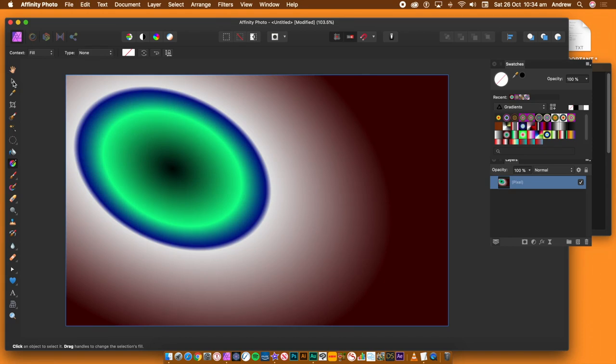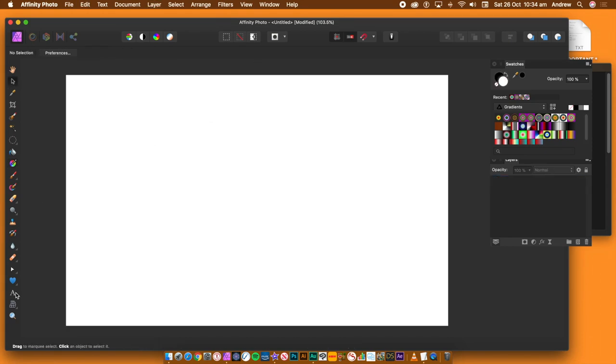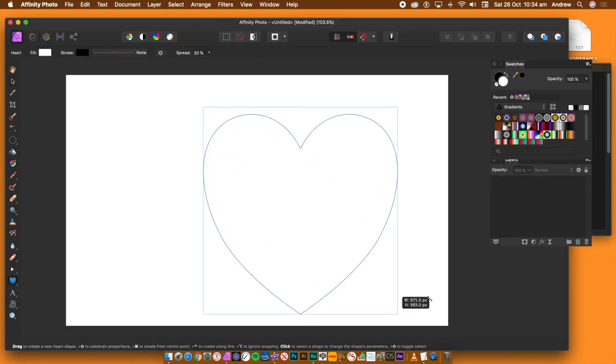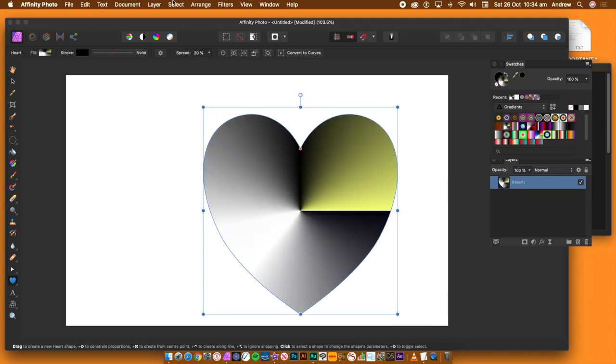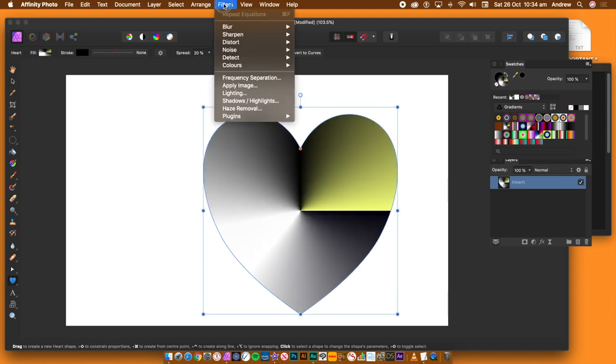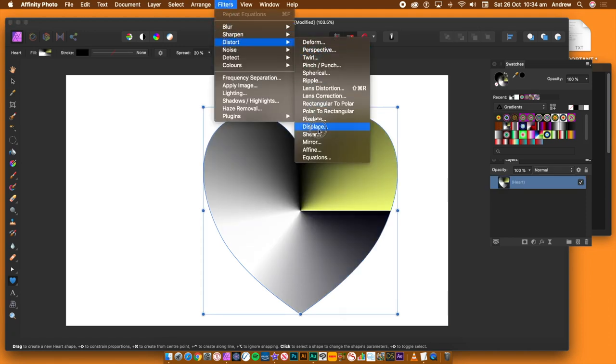You can use any of the shapes that come with Affinity Photo, such as gears, circles, hearts, or your own. I'm going to use a heart shape layer. I'm going to fill it with a gradient.